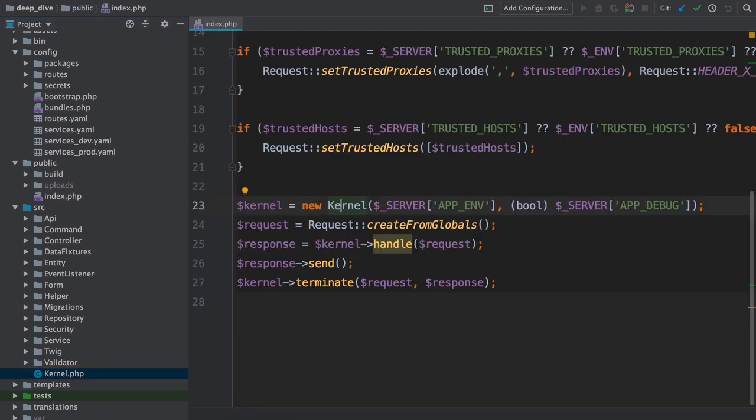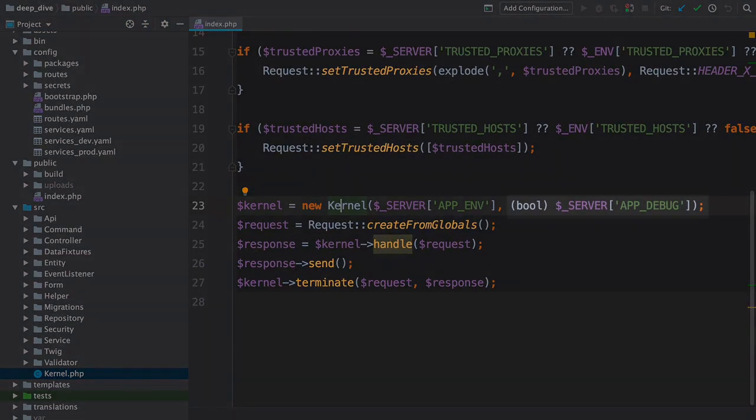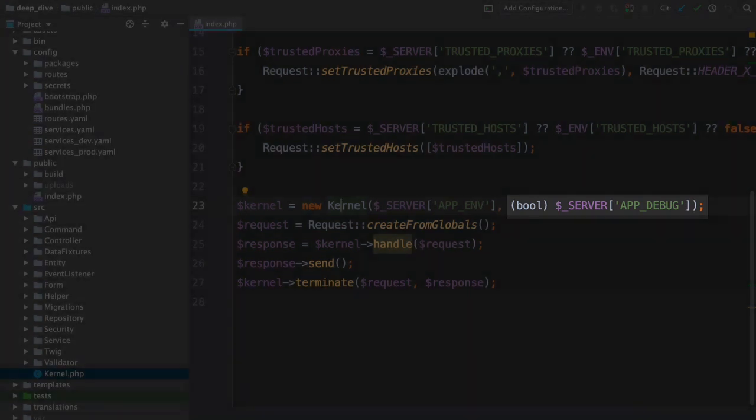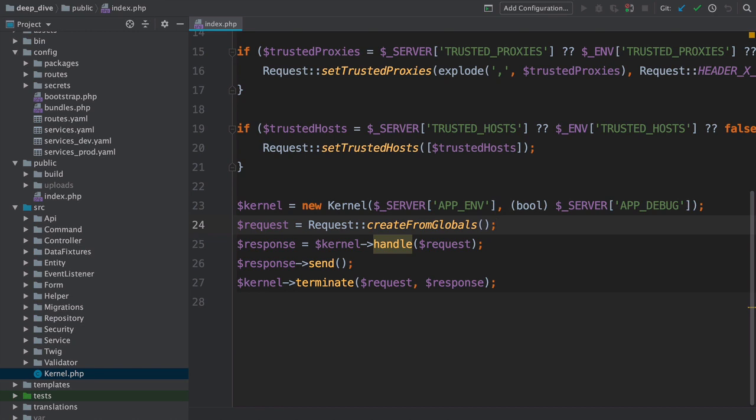The kernel is passed the environment as the first argument and a debug flag as the second. That controls a bunch of behavior, but isn't very important to the request-response flow. But the next line is important.